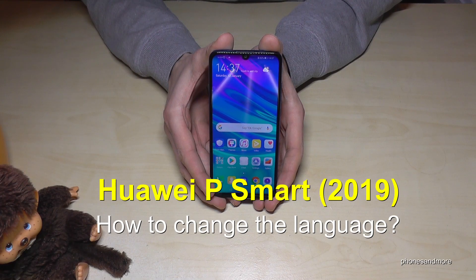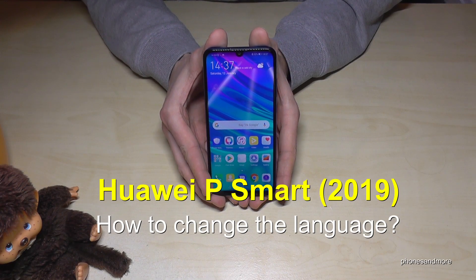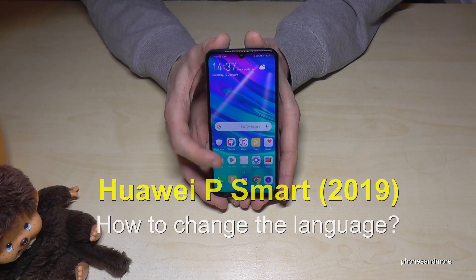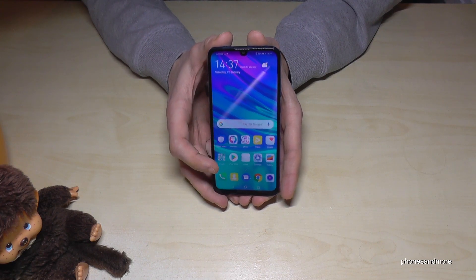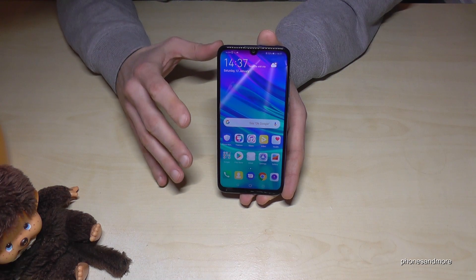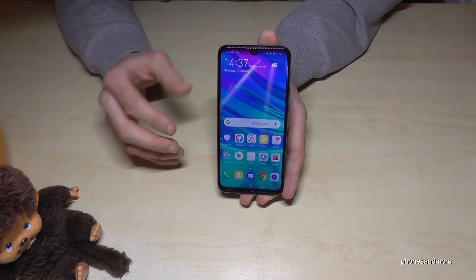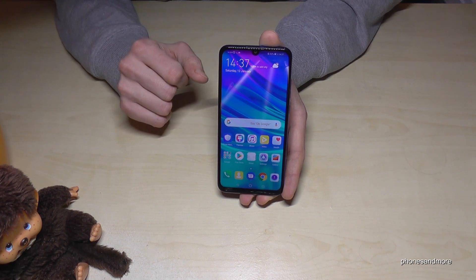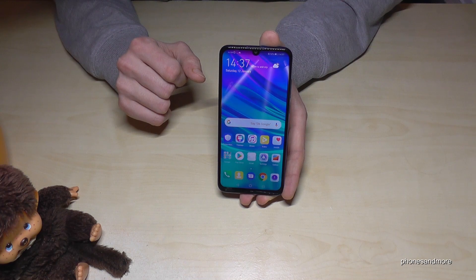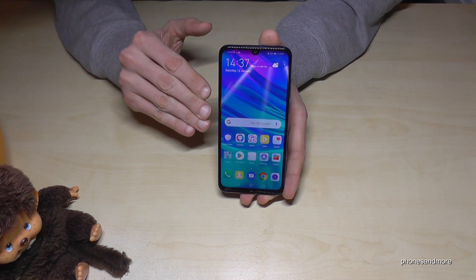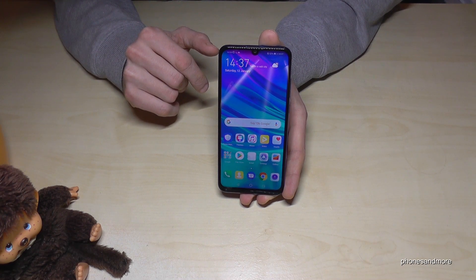Hello everybody. I want to show you with this video how you can change the language on the Huawei P Smart in the version of 2019. Whatever language you have on your phone, or in whatever letters it is written, the symbols and the positions I will show you right now are always the same.